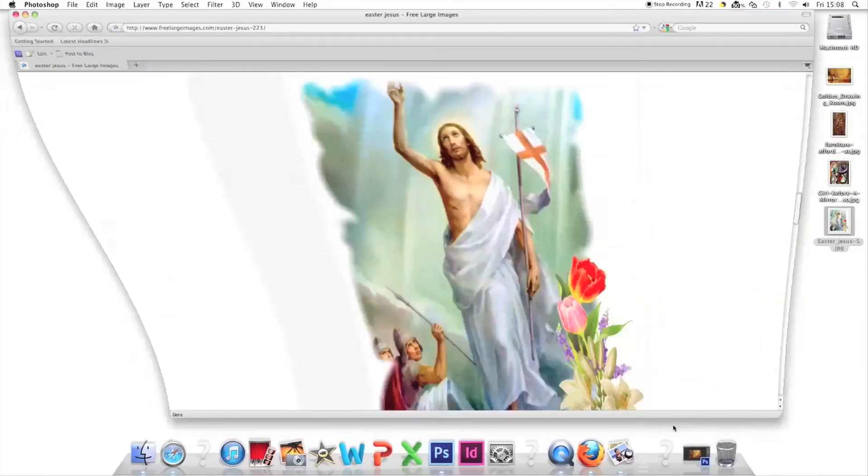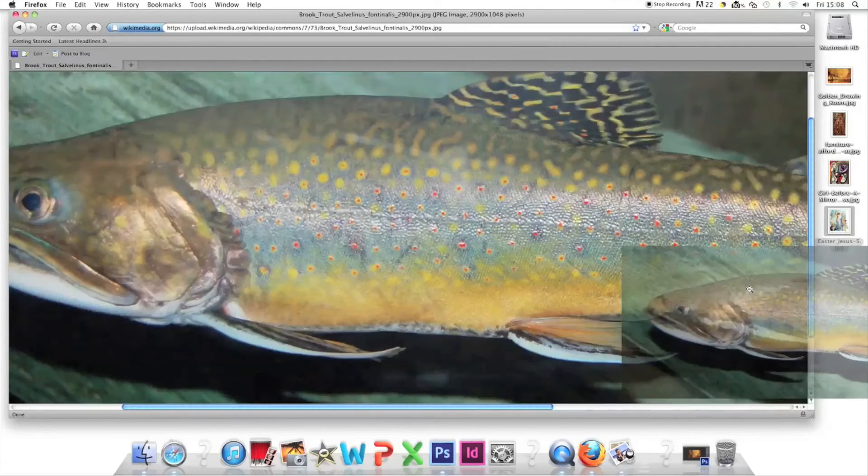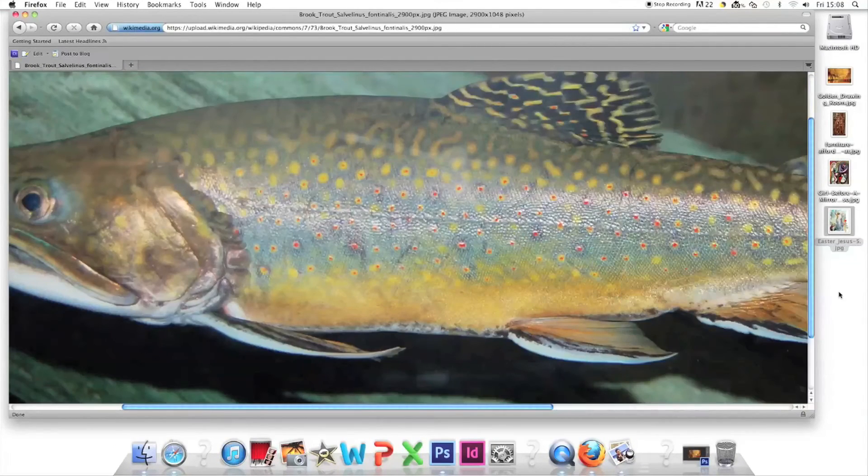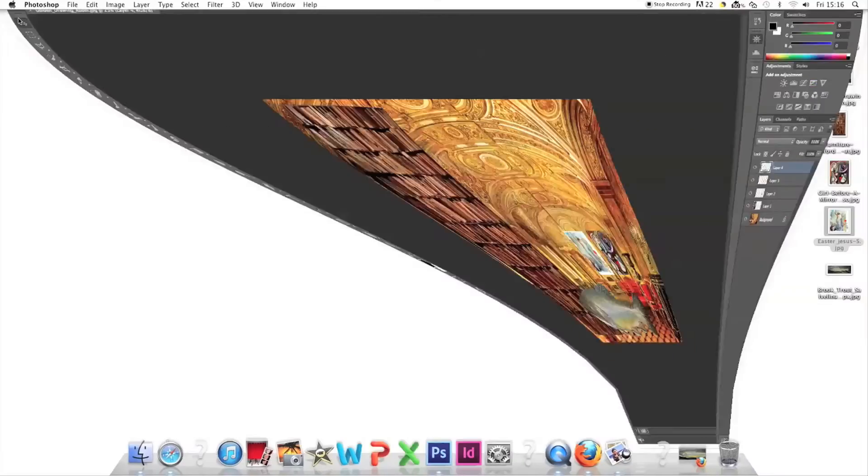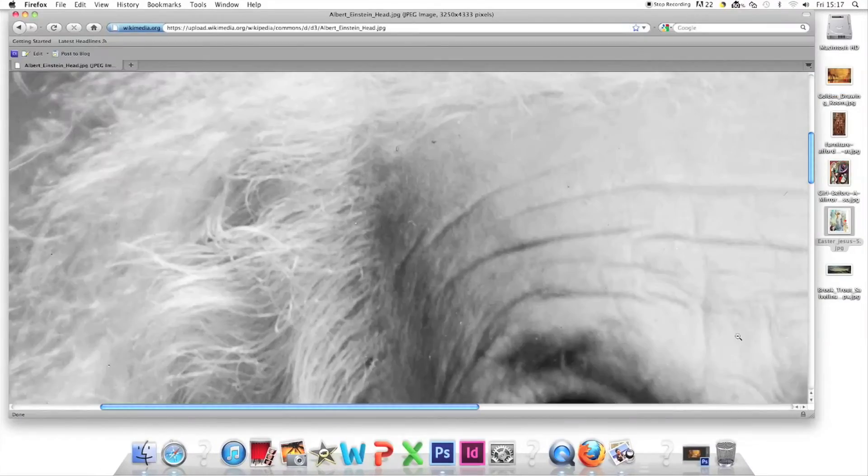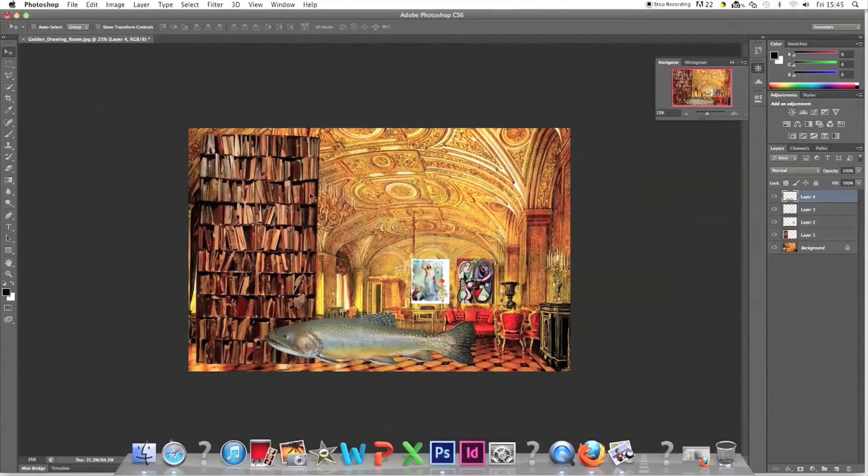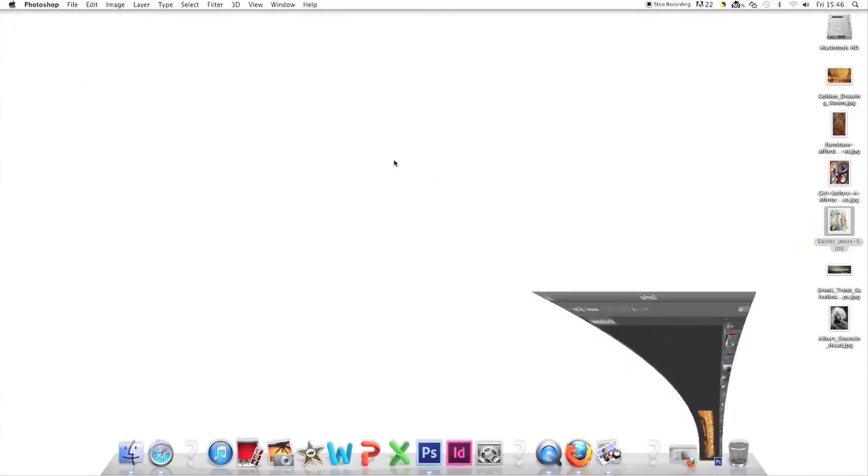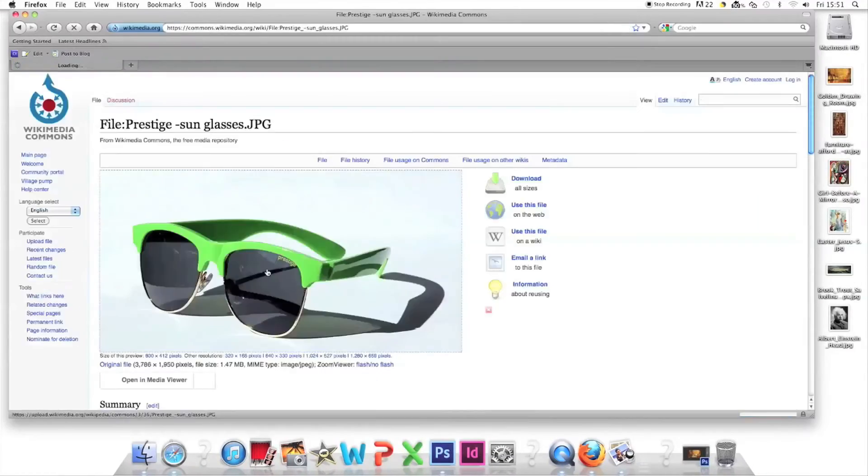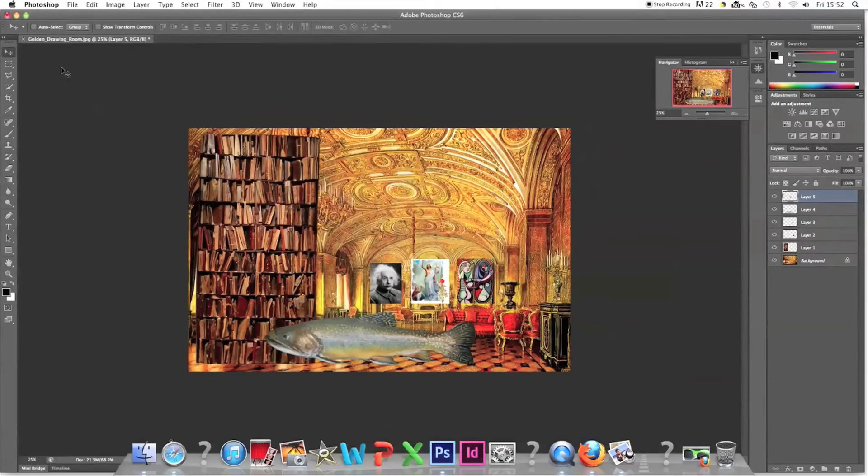South Park portrayed Kanye as a homosexual fish so let's put a massive trout in the middle of the floor. Kanye said he's a genius so let's put a picture of Einstein on his wall. Sunglasses are cool and rappers wear them let's put them next to the trout.